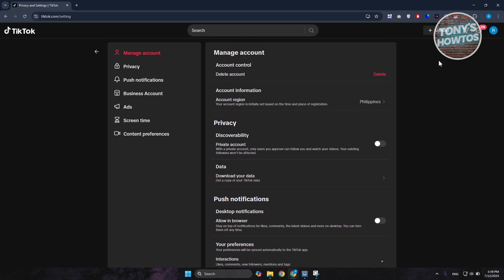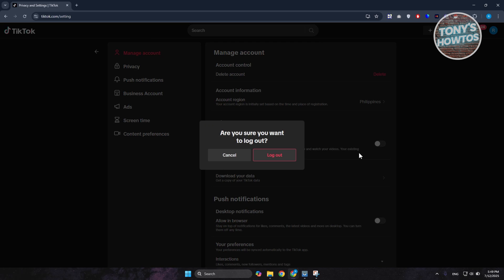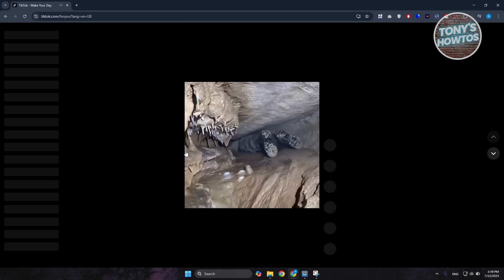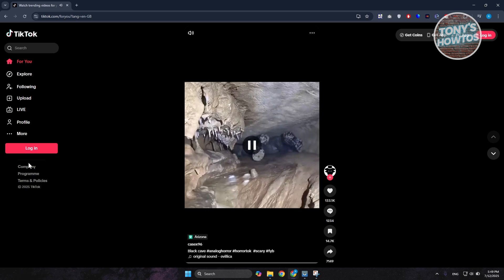Now if you click on Log In at the left side here, you can see there's a bunch of options here - logging with Google, Facebook - but what we're looking for is the Use Phone, Email, and Username option.